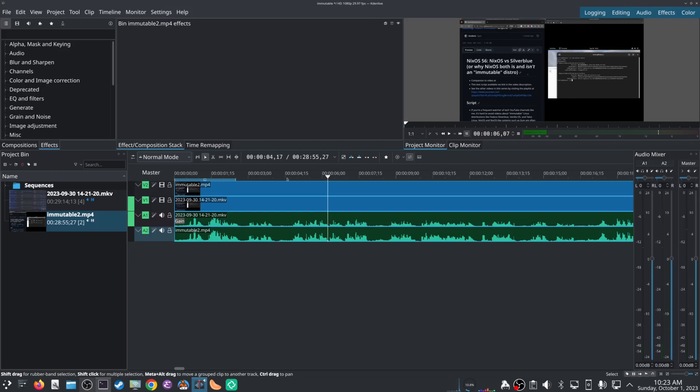Kdenlive isn't out of the box really set up to deal with this very well. What I mean by that is typically the only thing I ever need to do is get to a point in a video, cut out some portion where I say something dumb, and then move the stuff that's over on the right back over to the left, cutting out that bit.